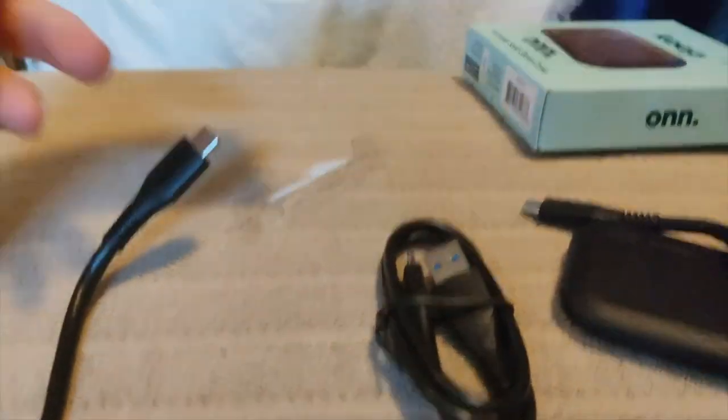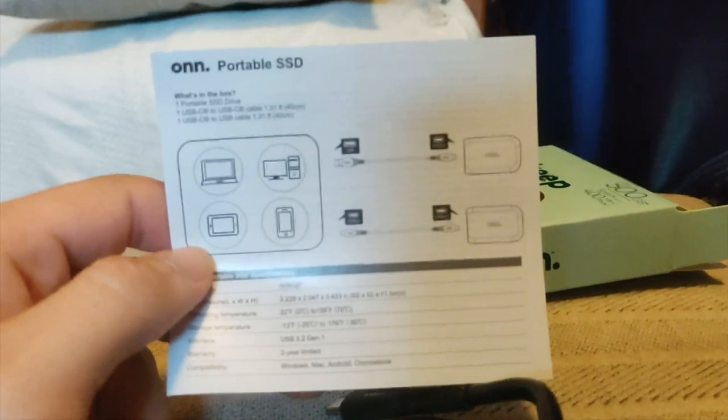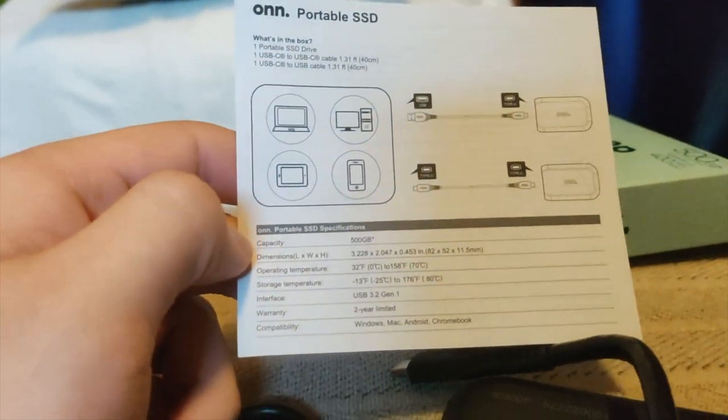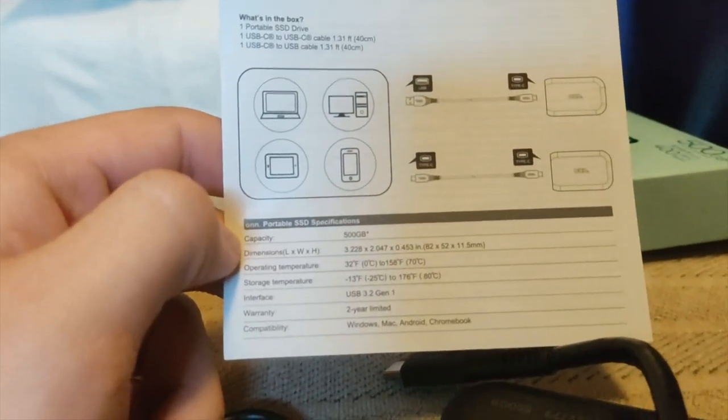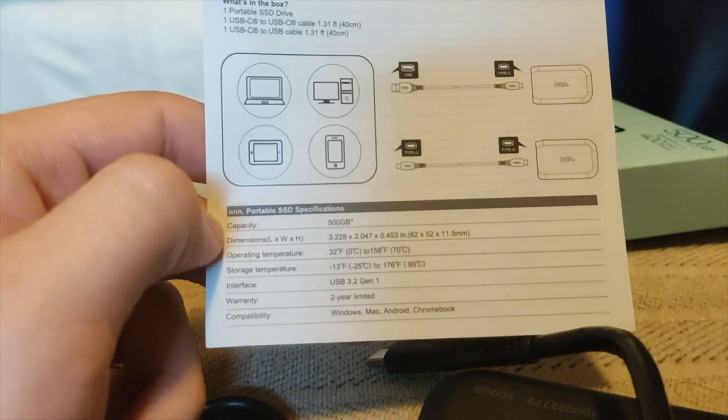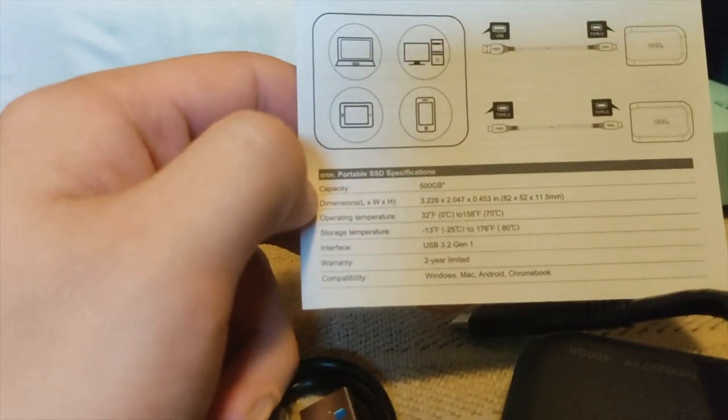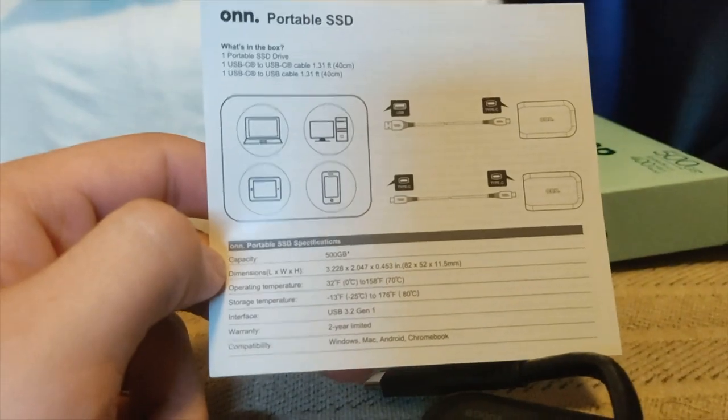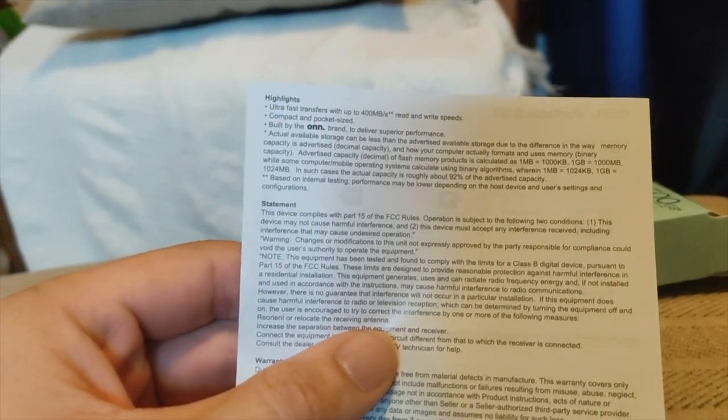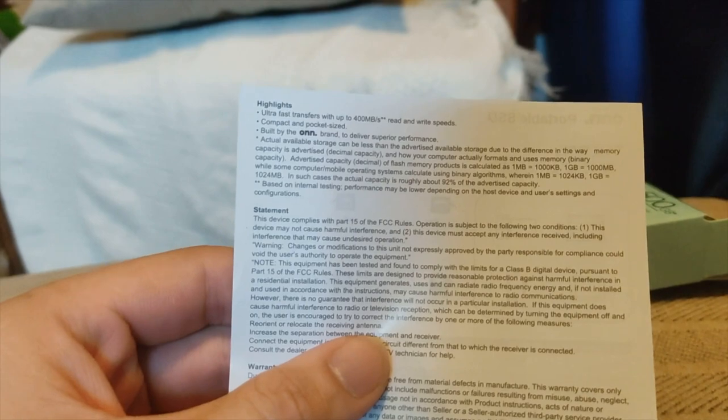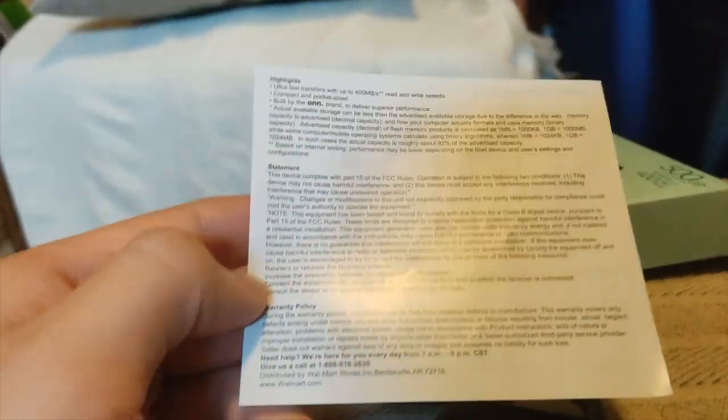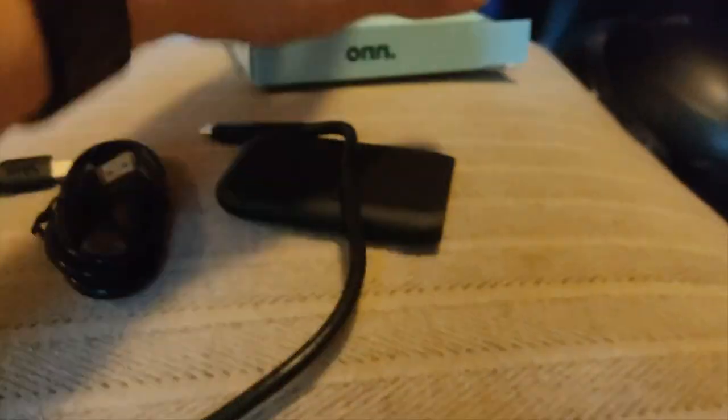Let's see what the documentation here says. Just telling you how to connect it, what it should be used temperature-wise, warranty. Apparently it's USB 3.2 Gen 1, 500 gigabytes. Just telling you 400 megabits per second. Of course, there's asterisks. That's about it. Warranty, FCC guidelines. It exceeds that. Good.